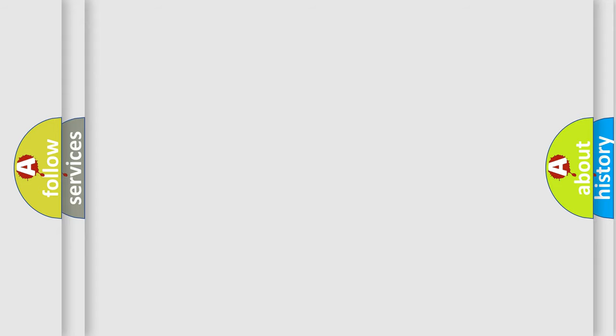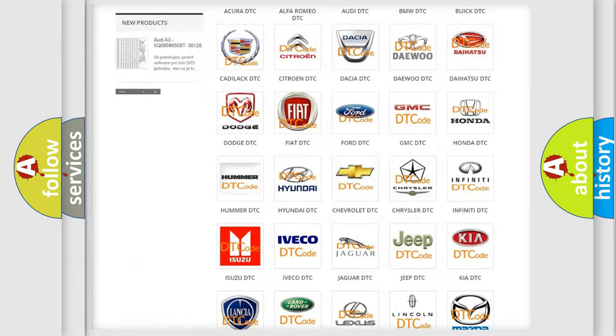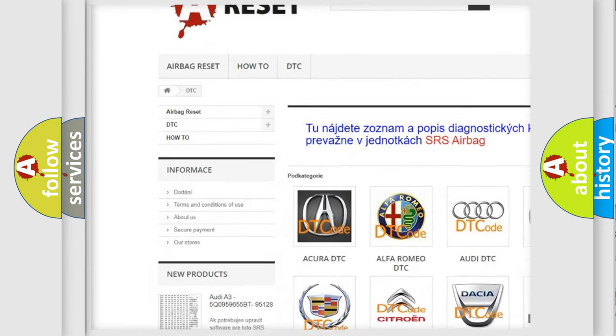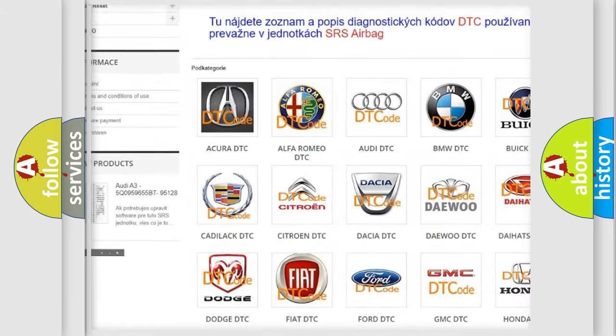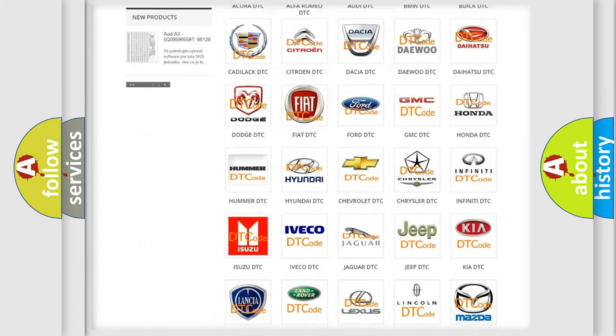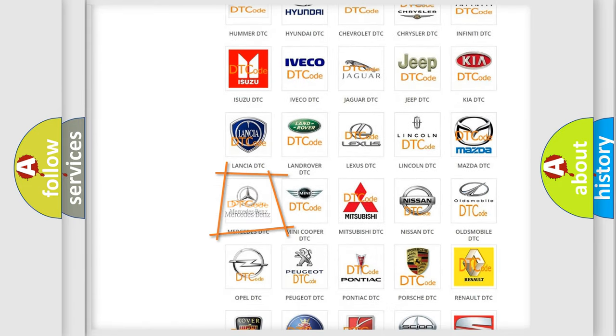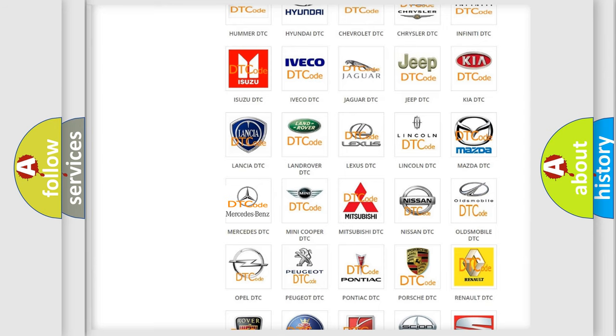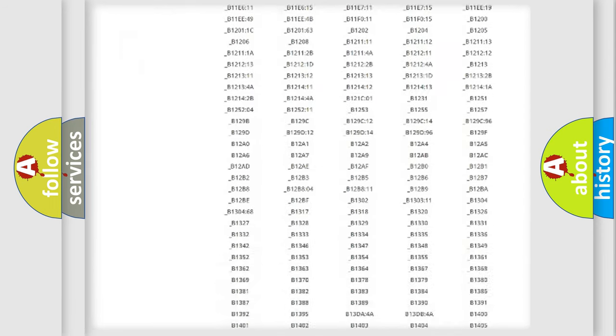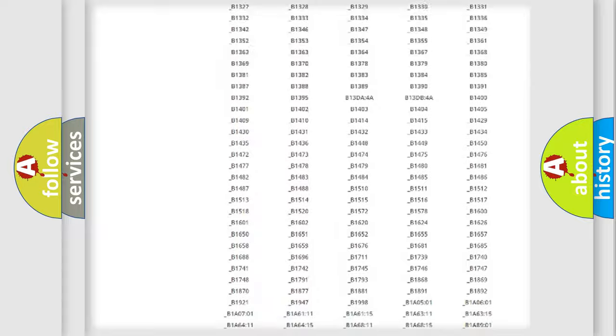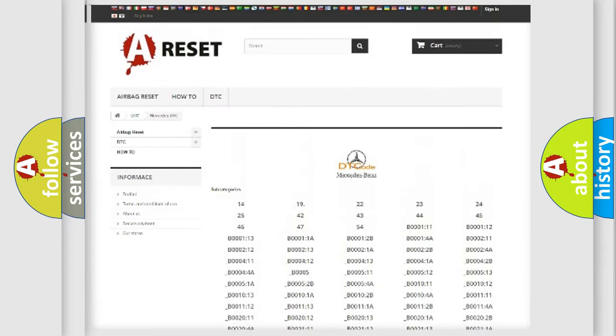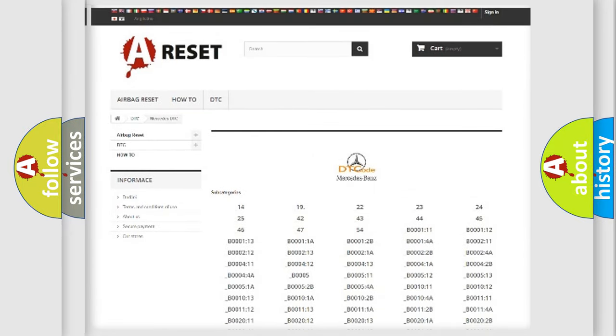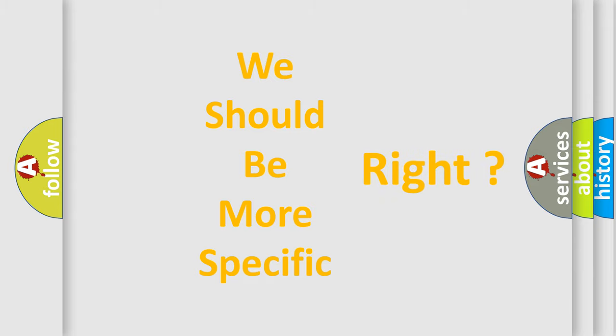Our website airbagreset.sk produces useful videos for you. You do not have to go through the OBD2 protocol anymore to know how to troubleshoot any car breakdown. You will find all the diagnostic codes that can be diagnosed in Mercedes vehicles, and also many other useful things. The following demonstration will help you look into the world of software for car control units.